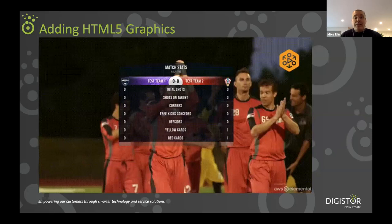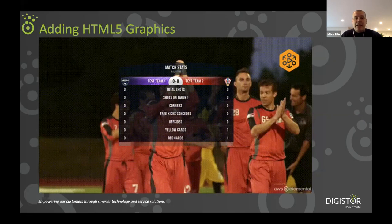The MediaLive service in the cloud also has the capability to connect to an HTML5 graphics web page which can contain rich dynamic graphics. This is just an example of a sports graphic that could be overlaid onto the video. Essentially MediaLive can pull in these graphics and overlay them onto our live video source in real time. These can be dynamic graphics that fade in, fade out, move on and move off screen. We'll show you some real graphics as part of the demo. So we've now solved for that issue of how we can deliver graphics as well.